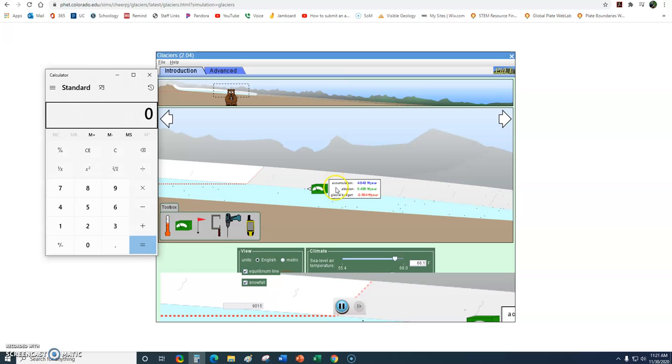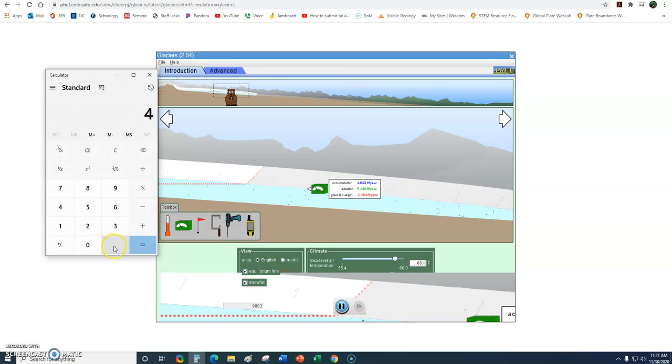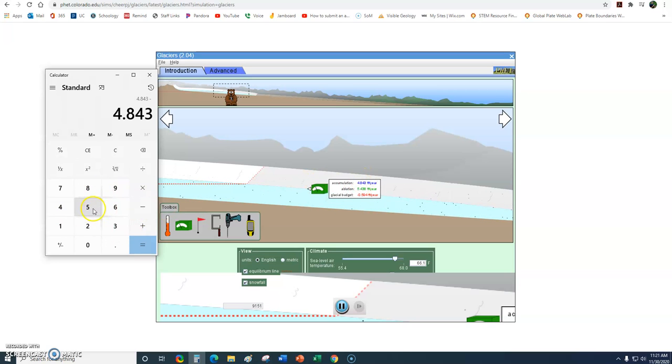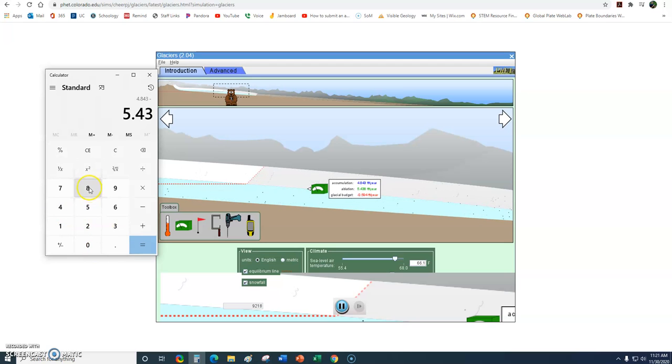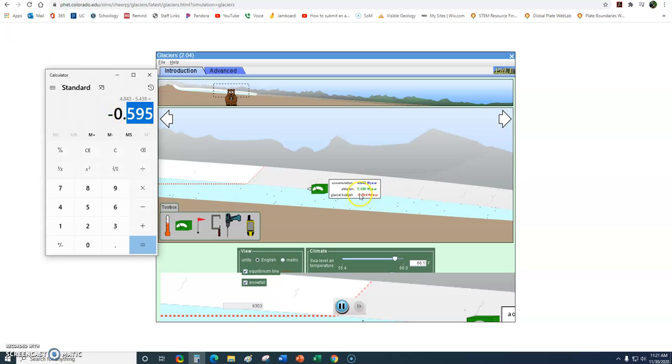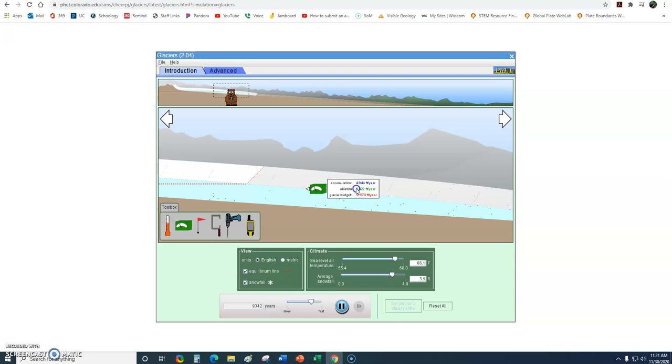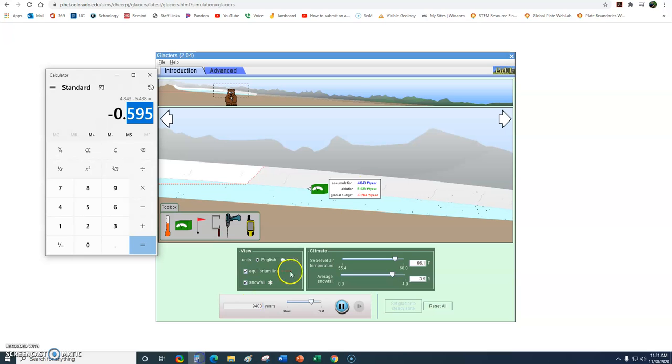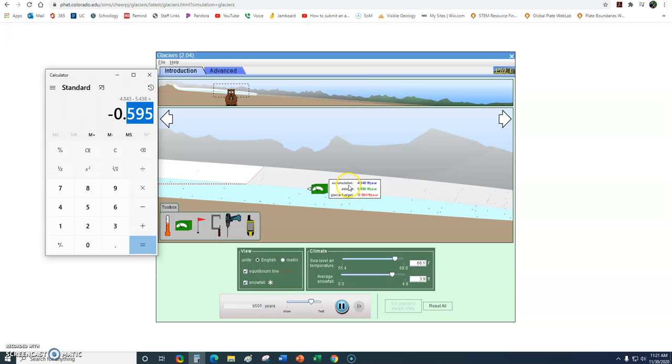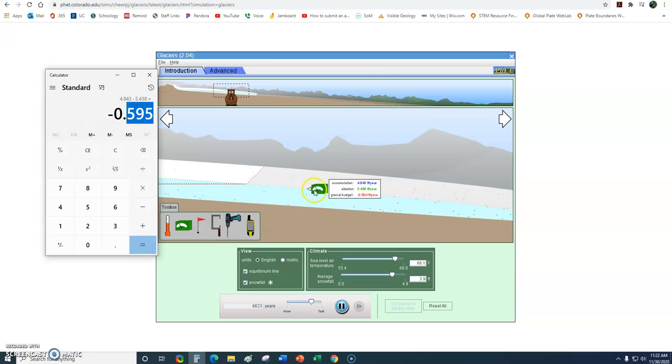Let's do a little math here. Let's go ahead and take accumulation since that's a positive - we're adding snow 4.843. Let's subtract ablation and see what happens. So minus the melting, 5.438. And if we do that, this is interesting. We've got negative 0.595, which is pretty much the same figure we see here. What's interesting here is that that glacial budget is a number that expresses the relationship between ablation and accumulation. If the glacial budget is negative, that means that the glacier at this point is melting faster than the snow is accumulating. The glacial budget is negative. That glacier, just like a bank account, if you remove more money than you put in each month, eventually you're going to run out. Well, the same is true of a glacier. If I remove more snow than I add, eventually that glacier is going to disappear, which it does.